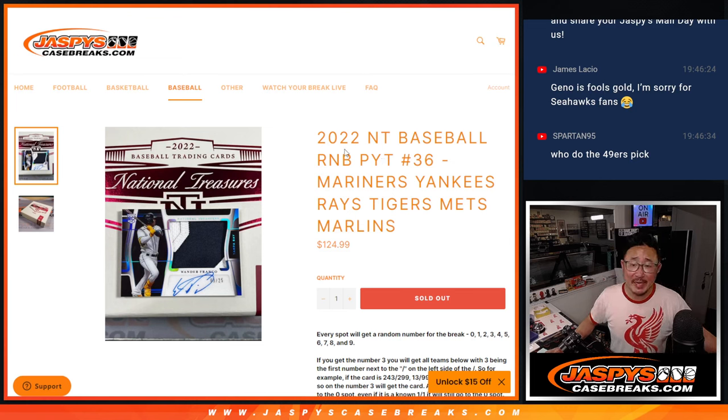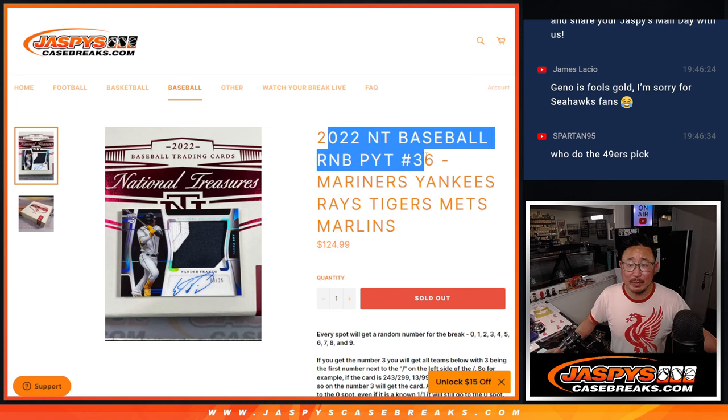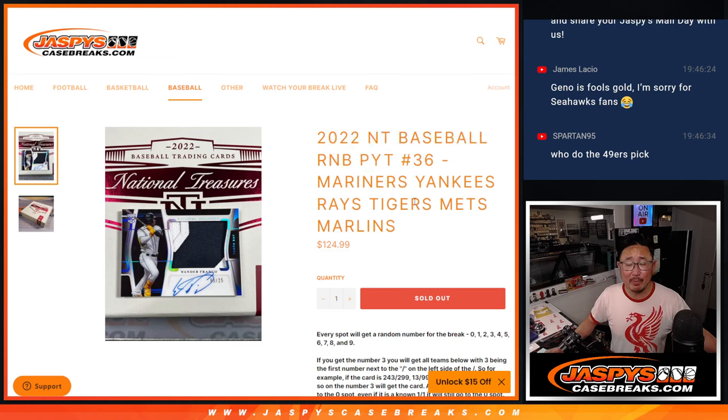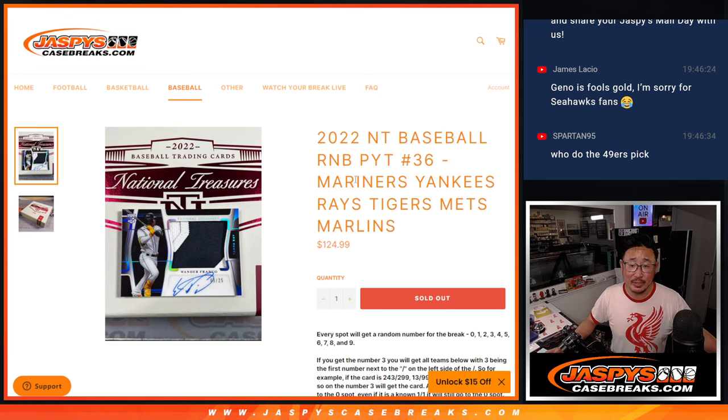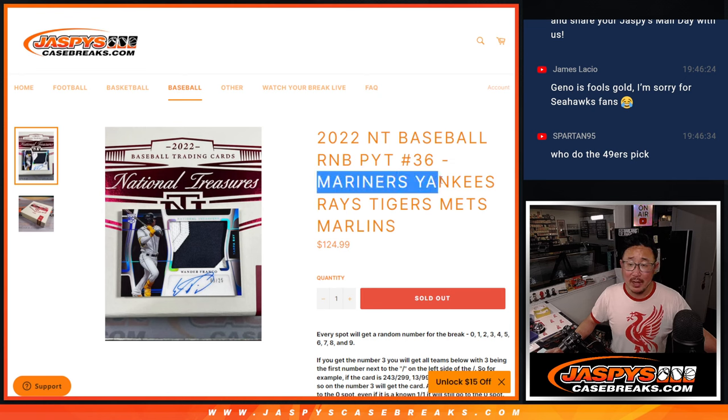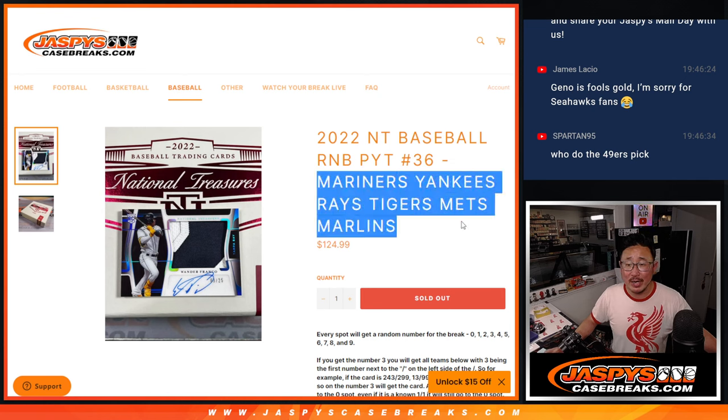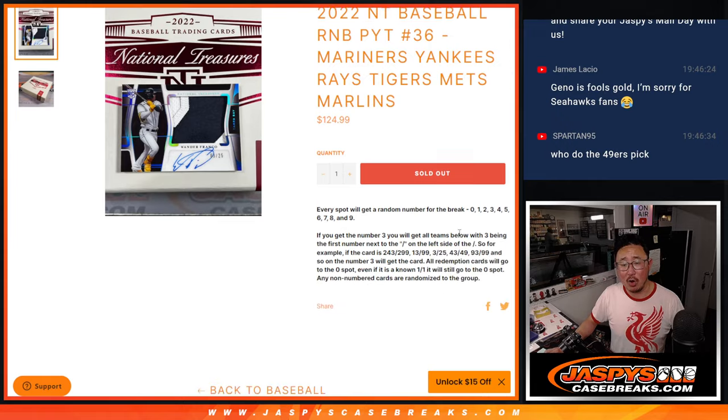Hi everyone, Joe for Jaspi's CaseBreaks.com coming at you with the random number block randomizer for pick your team 36, NT36, Mariners, Yankees, Rays, Tigers, Mets, Marlins.